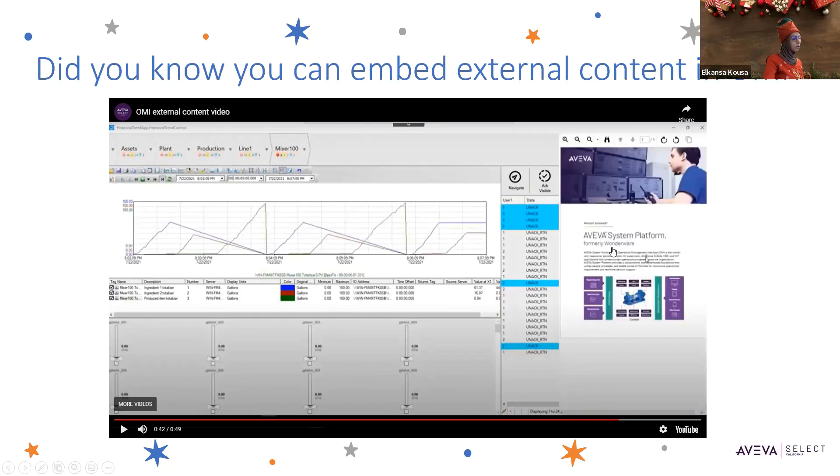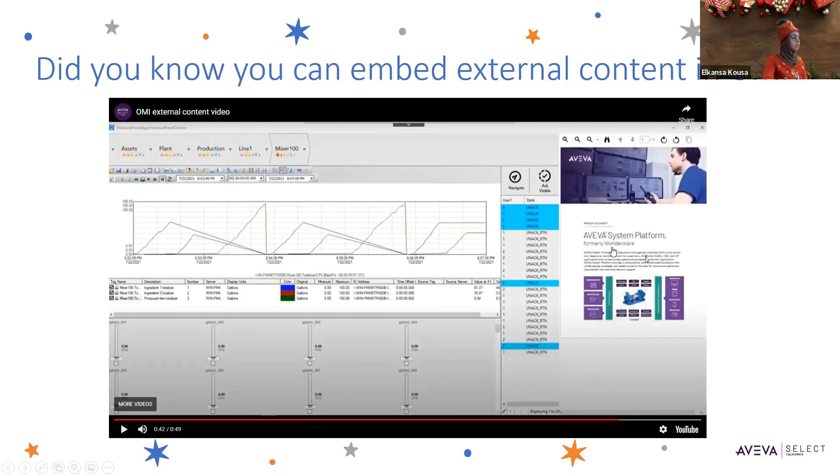This could be your own manual, data sheet, or anything that relates to that specific screen in your ViewApp application.